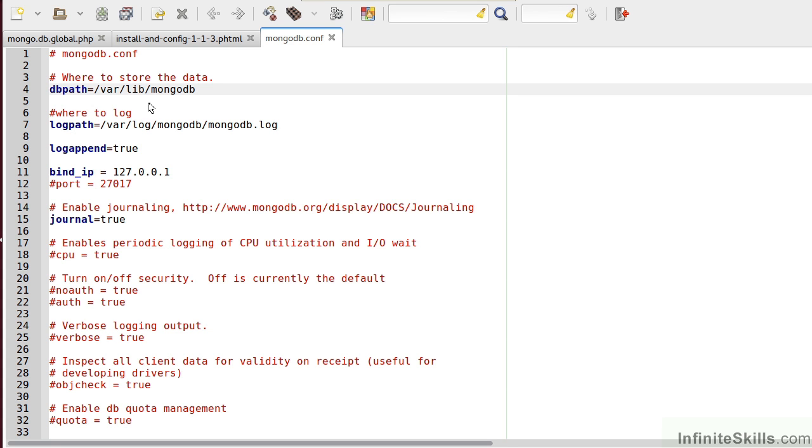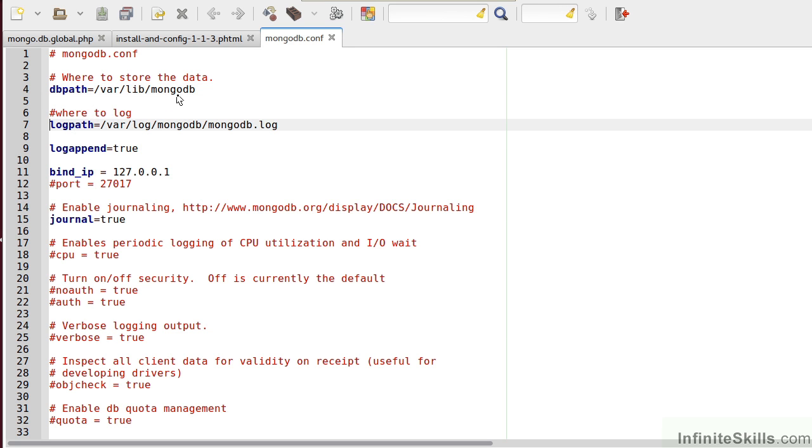Likewise, it's very important to ensure that the MongoDB user has the necessary rights to this folder. Normally, the MongoDB user would need to be able to at least read and write to this particular folder.